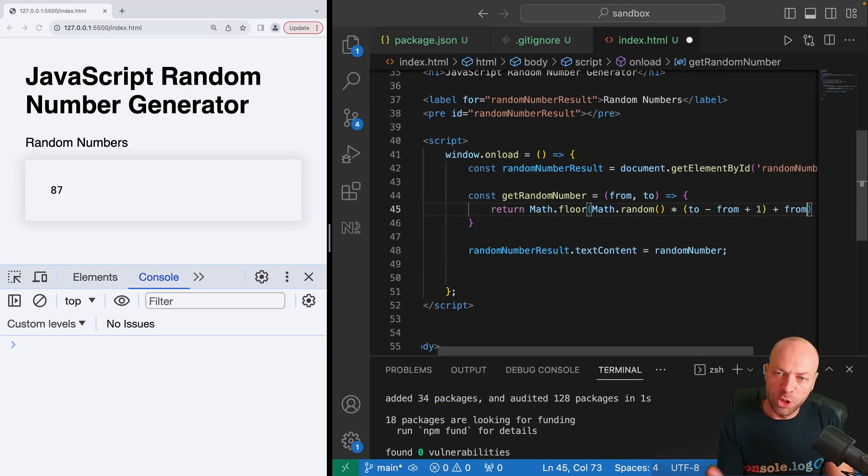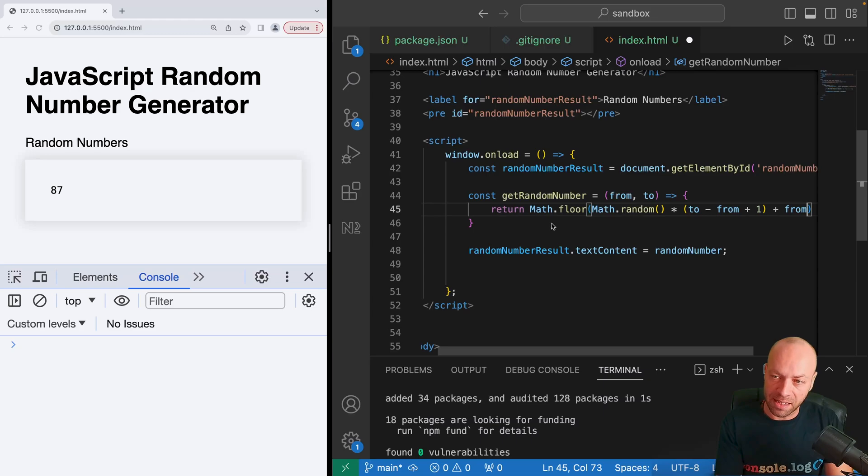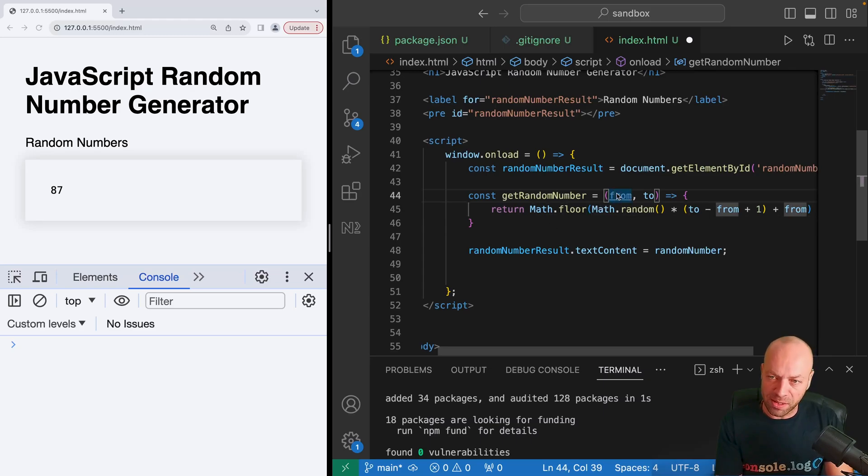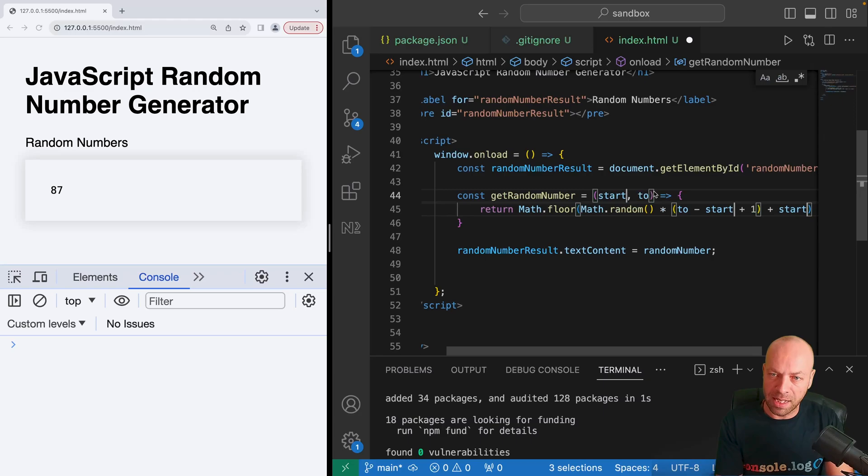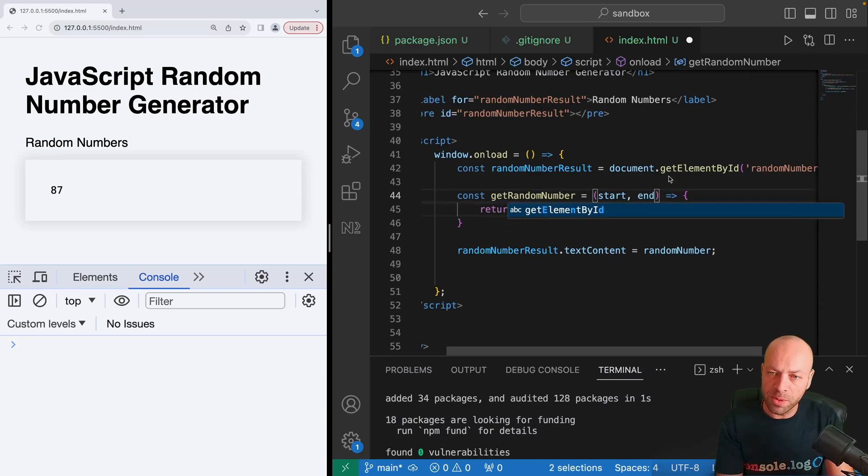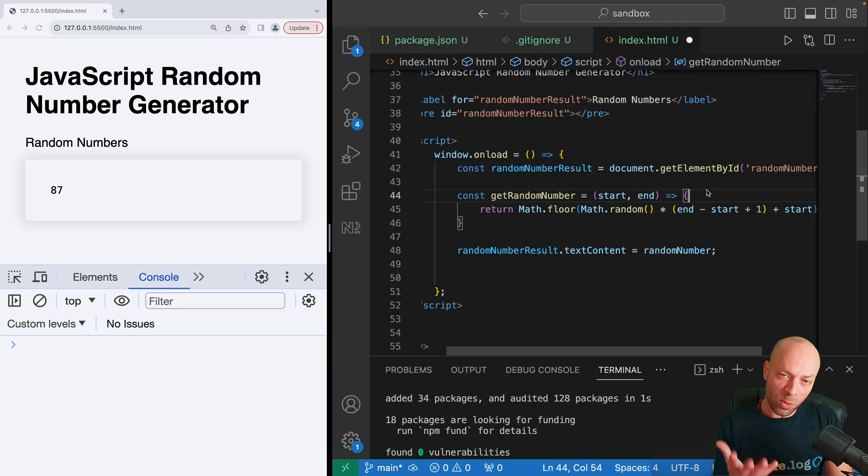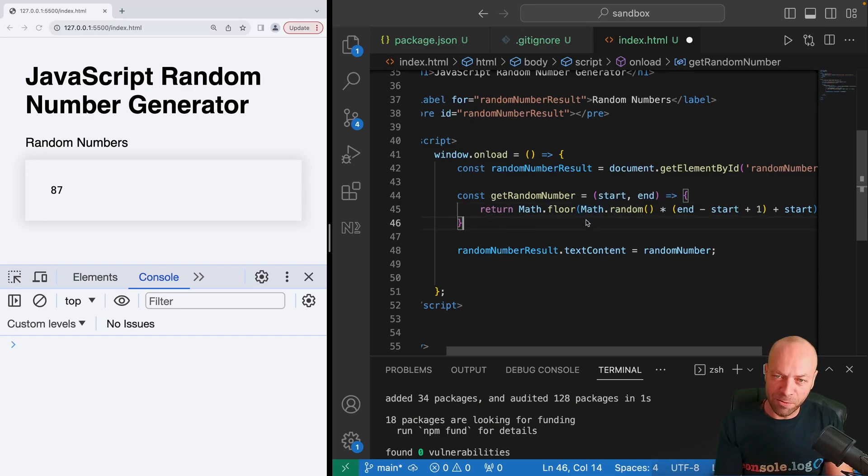In fact, you could call this something else. You could call this start and end, which might make a bit more sense for the calculations that we're doing. What we'll get now from this getRandomNumber function is a random number within the range of what we specify within these arguments.